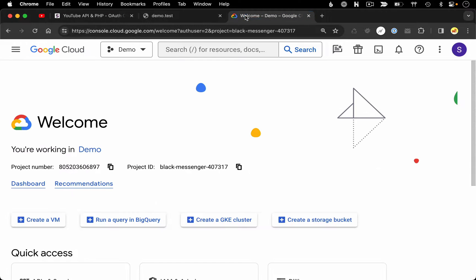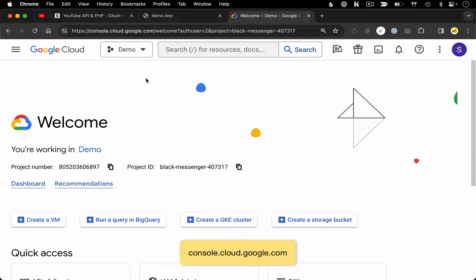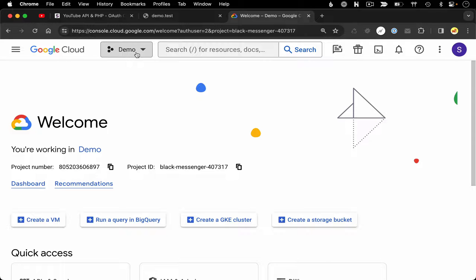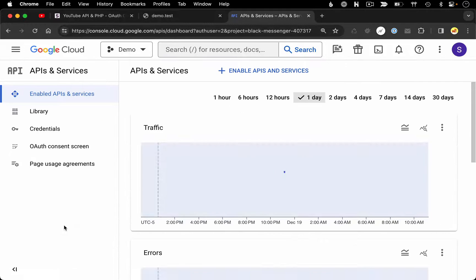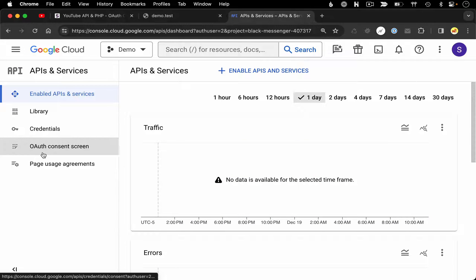Jumping in, the first thing we need to do is go over to the Google Cloud Console. There are a couple of configuration things we need to do to get it set up for establishing an OAuth connection. Within the console, first I want to make sure the appropriate project is selected in this dropdown. Demo is the project I created in previous videos for this example. And I'm going to go into APIs and services, then find the option to configure my OAuth consent screen.